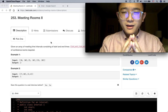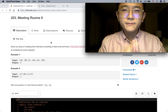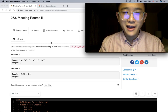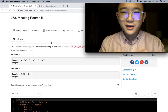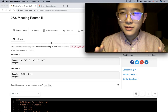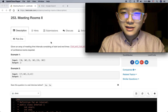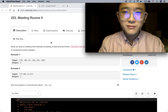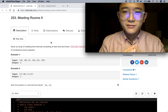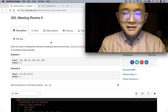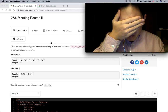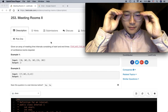Meeting room 2 - sounds like a dating app such as Tinder, Bumble, Coffee Meets Bagel, East Meets East, Grindr, Match.com. It's so sad that I know so many dating apps.